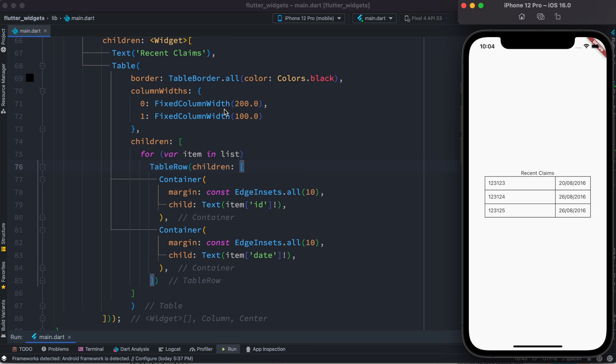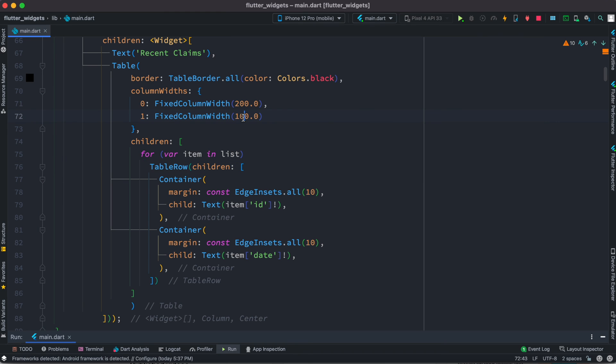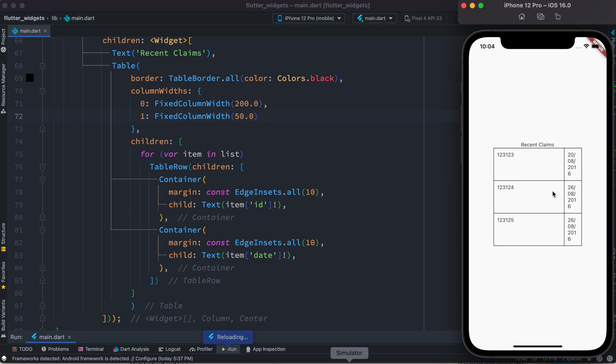One thing though we have to see, this one over here with column fixed column width, you can change them. For example, if you want to change it to 50, we can do that. After that we'll see that it became much shorter in terms of width. So go ahead and play around. Thank you.